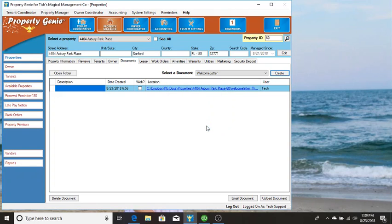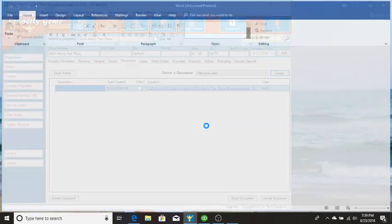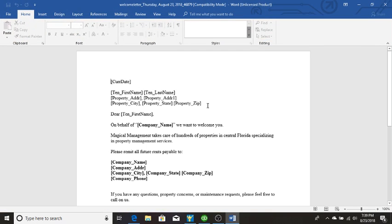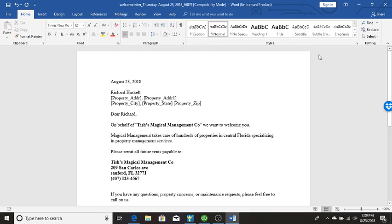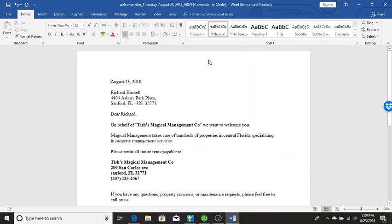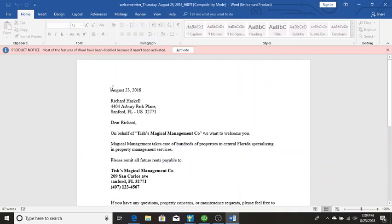We click generate and then it will populate Word with those merge fields from within that property's record, the tenant's information.